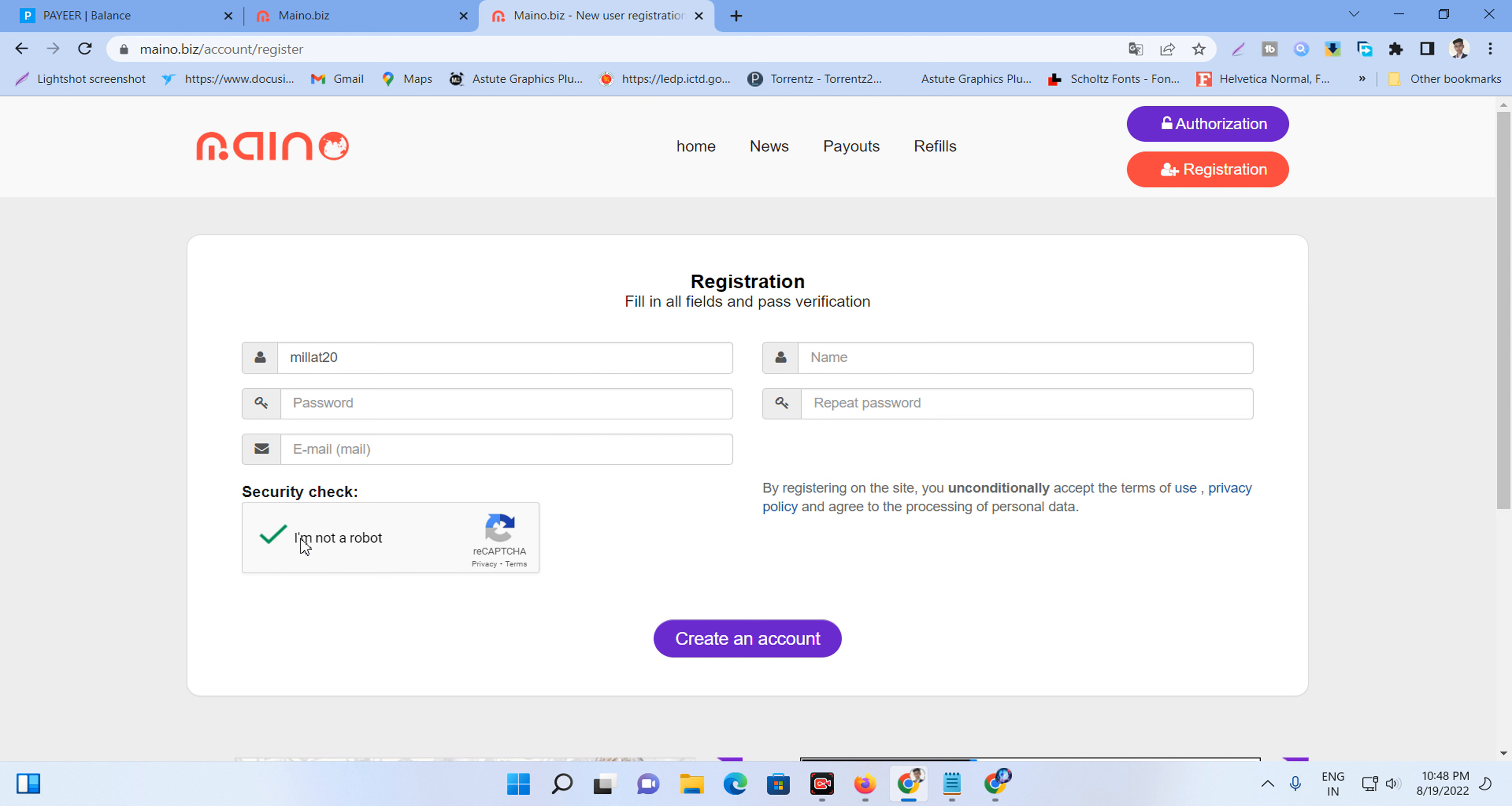Tick the checkbox and complete the captcha code. Then click and wait five seconds for your account to be created.